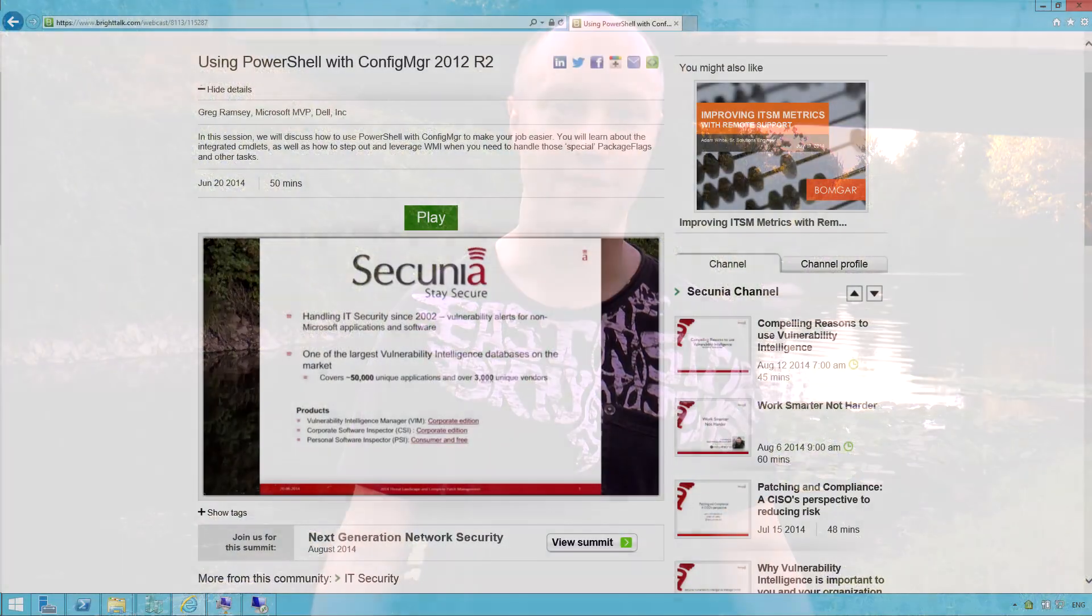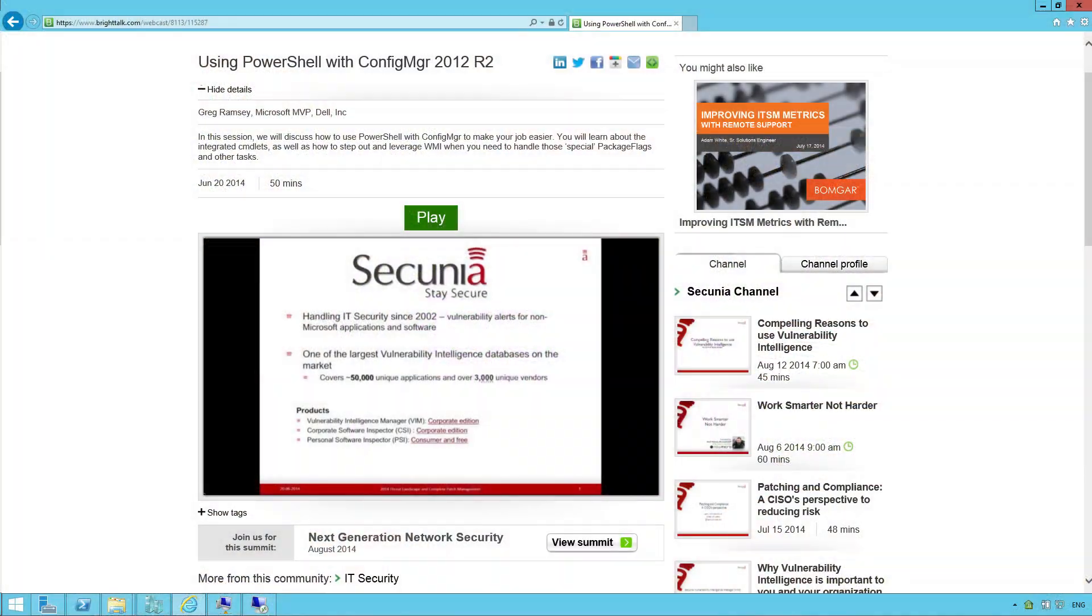And speaking of PowerShell, Greg Ramsey, another MVP, he recently published a webinar. So if you go to the BrightTalk page and don't mind signing up and listening to a commercial for a few seconds, this is just a great seminar to watch.